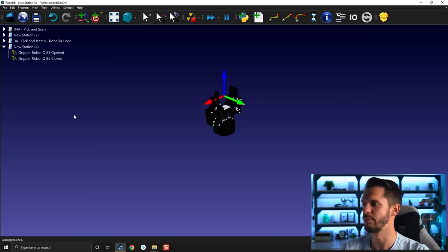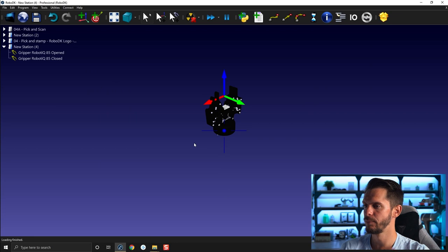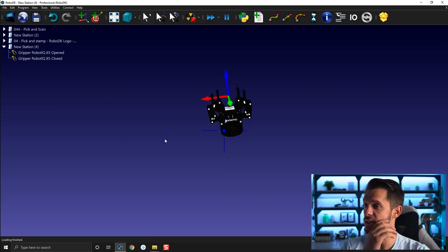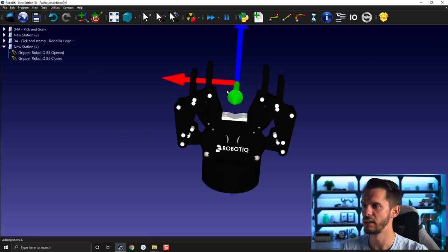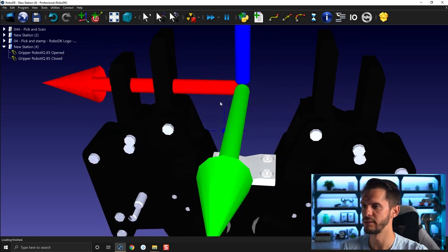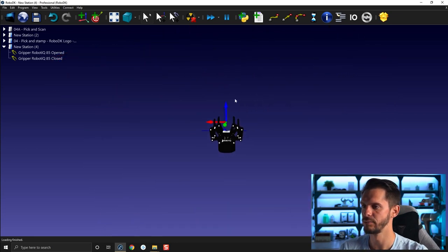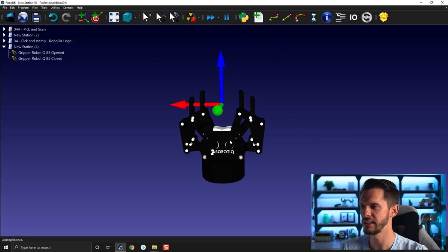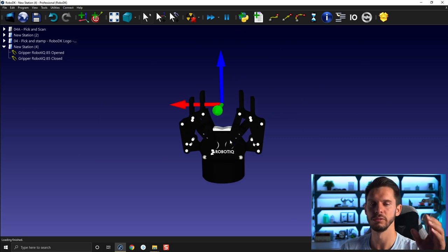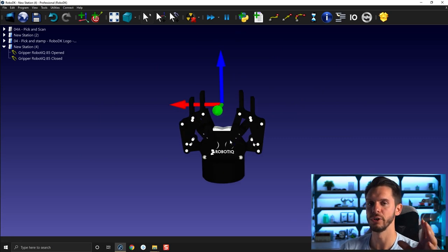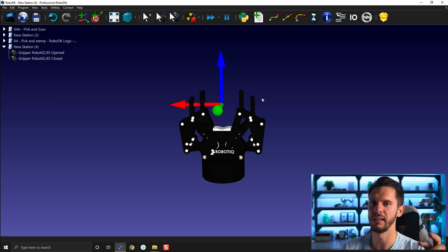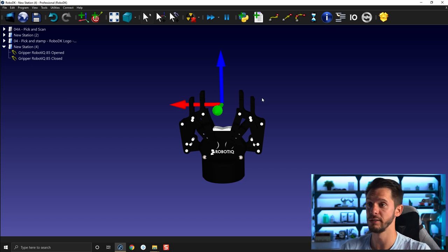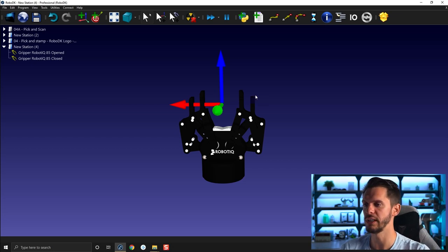In your folder here under Simulation Event, you will have Gripper Robotic 85 Closed and Gripper Robotic 85 Opened. So if I drag and drop both of those here, you will see them one on top of the other, just like that. And the goal would be to play like open, would be to hide the closed one and show the opened one, and closed would be the other way around, so showing the closed one and hiding the open one.